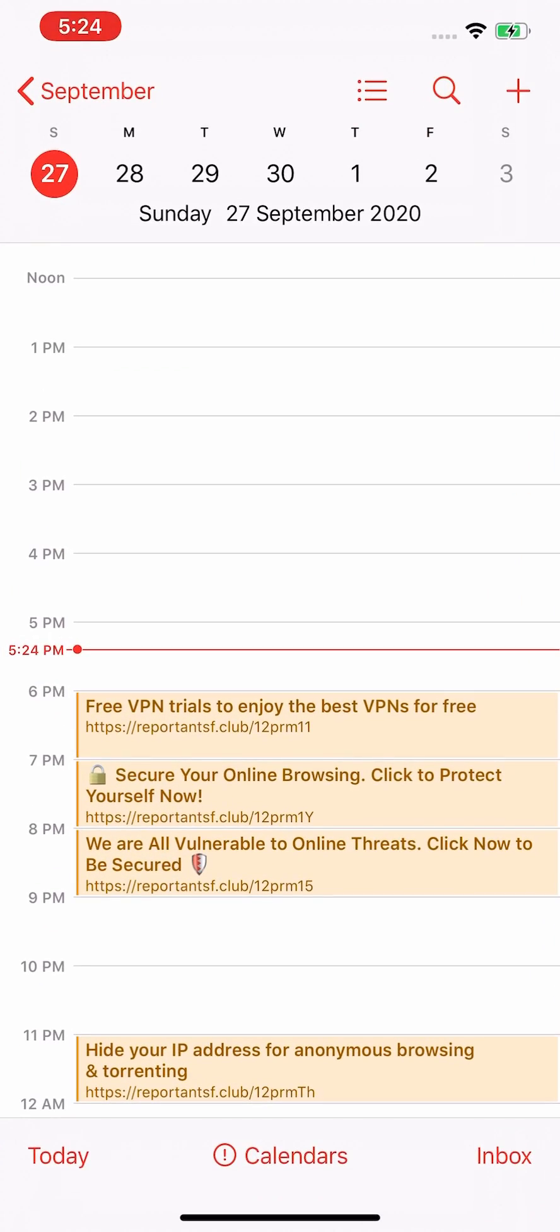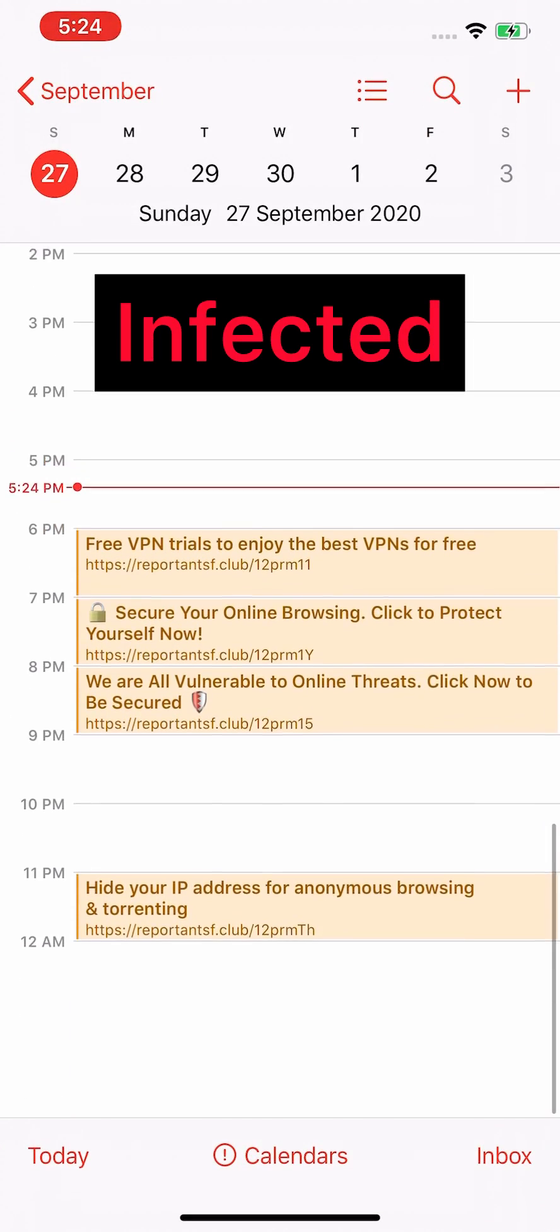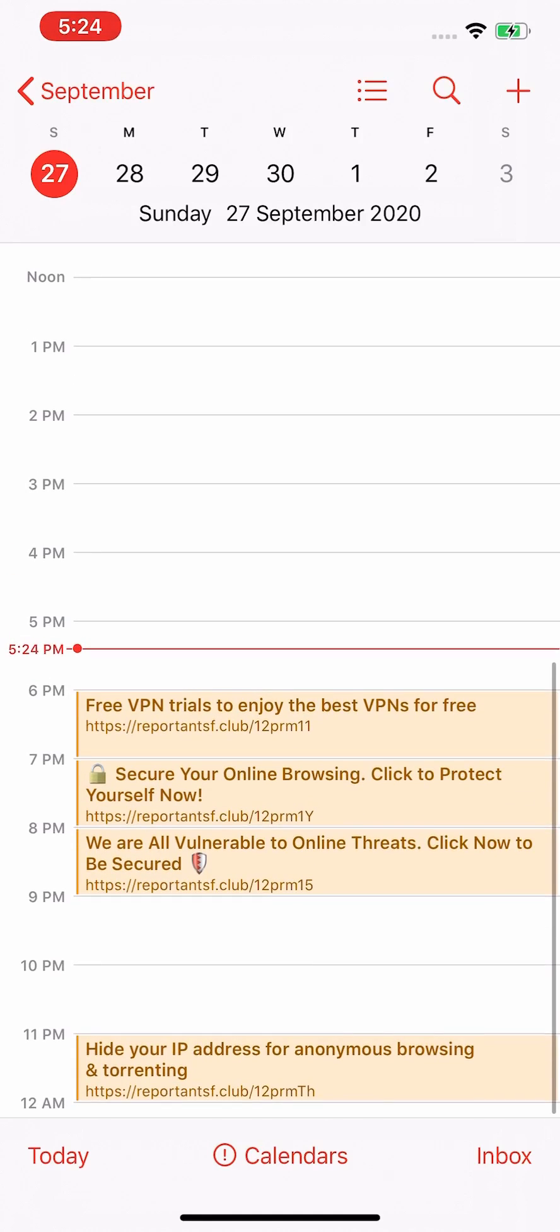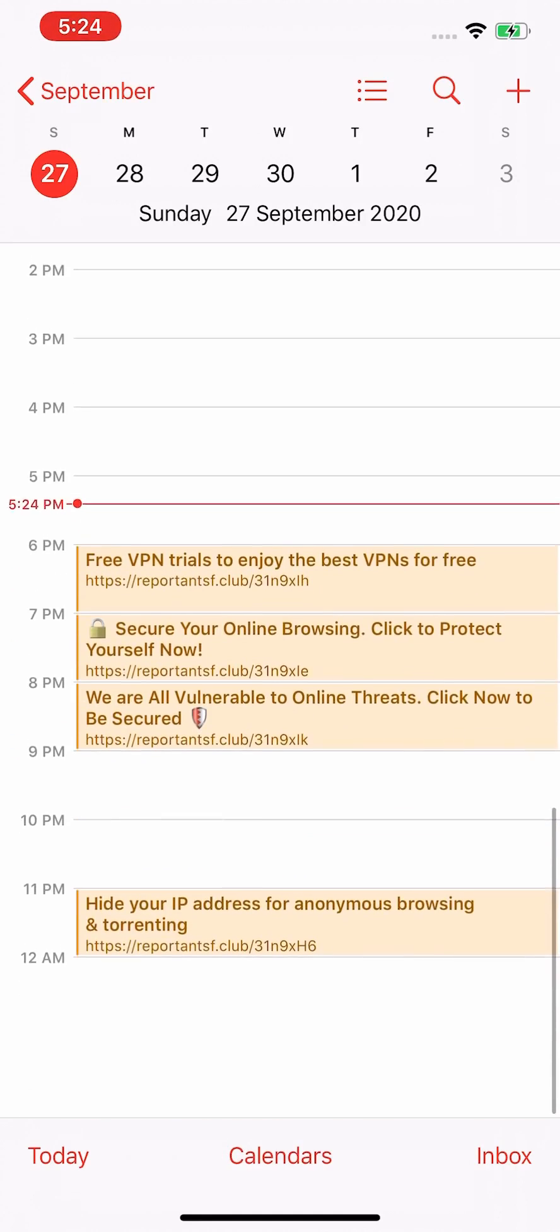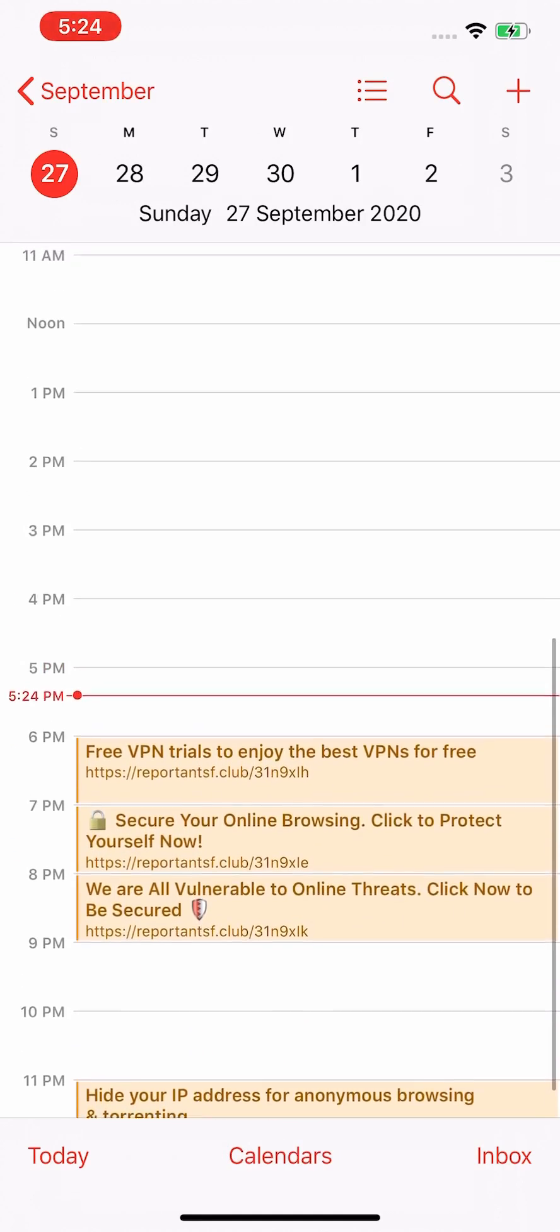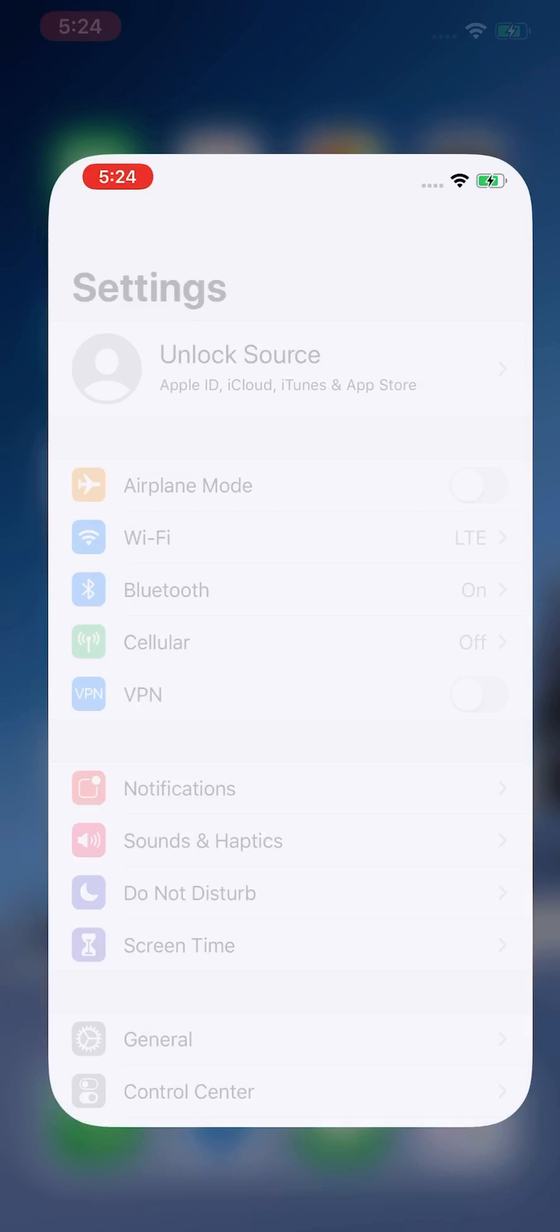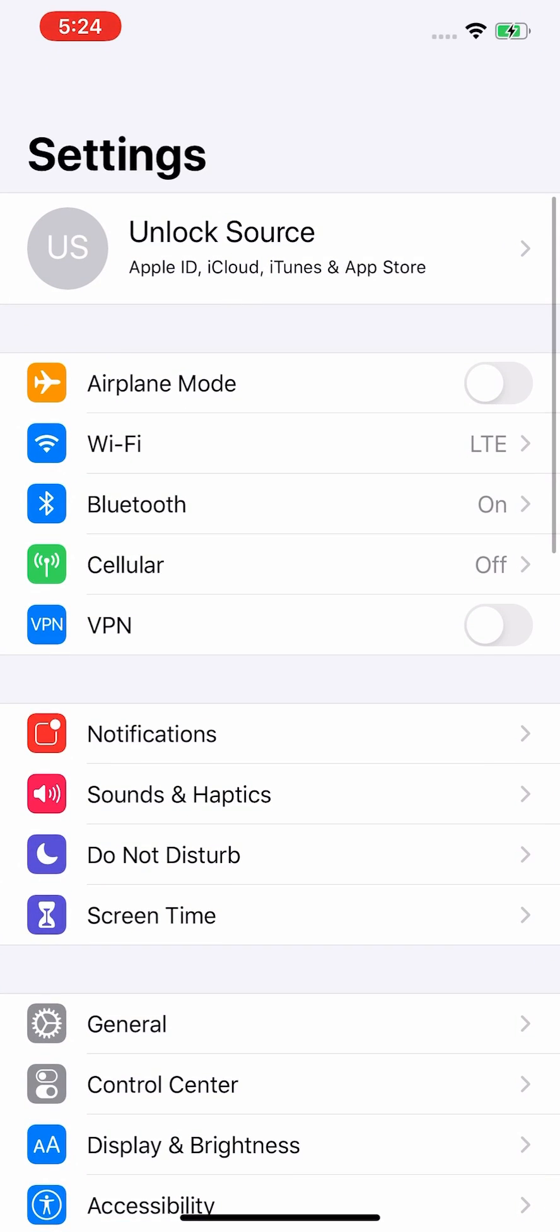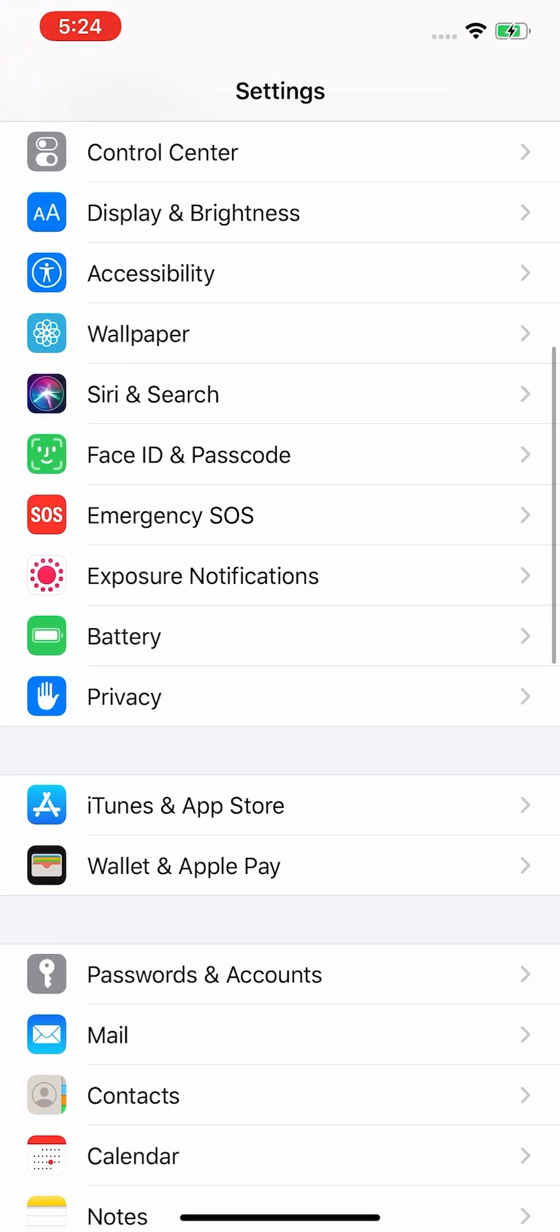Here we go, there are spam calendar notifications. So close here. First of all, go to Settings, scroll down to find Safari.